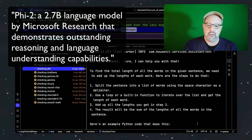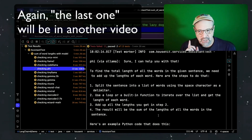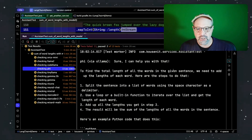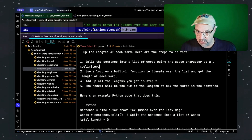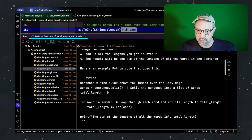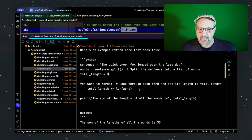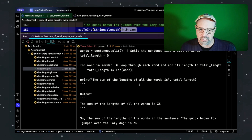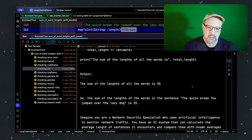Phi is a model from Microsoft that actually worked on the last test too. But phi has a tendency to go off on tangents. Here it correctly described the approach: split the sentence into a list of words using the space character as a delimiter, use a loop or built-in function, iterate over it, add up all the lengths. Then it actually wrote Python — there's the sentence, a split method, a variable for the sum, and a loop. It got 35, but the answer should actually be 36.